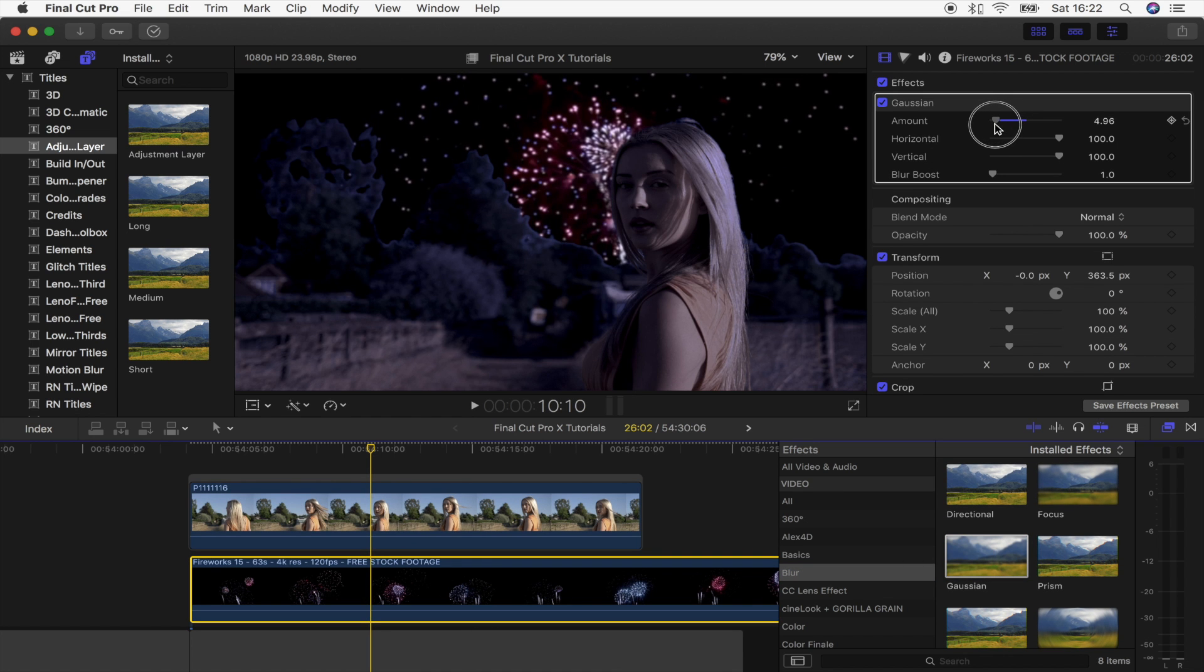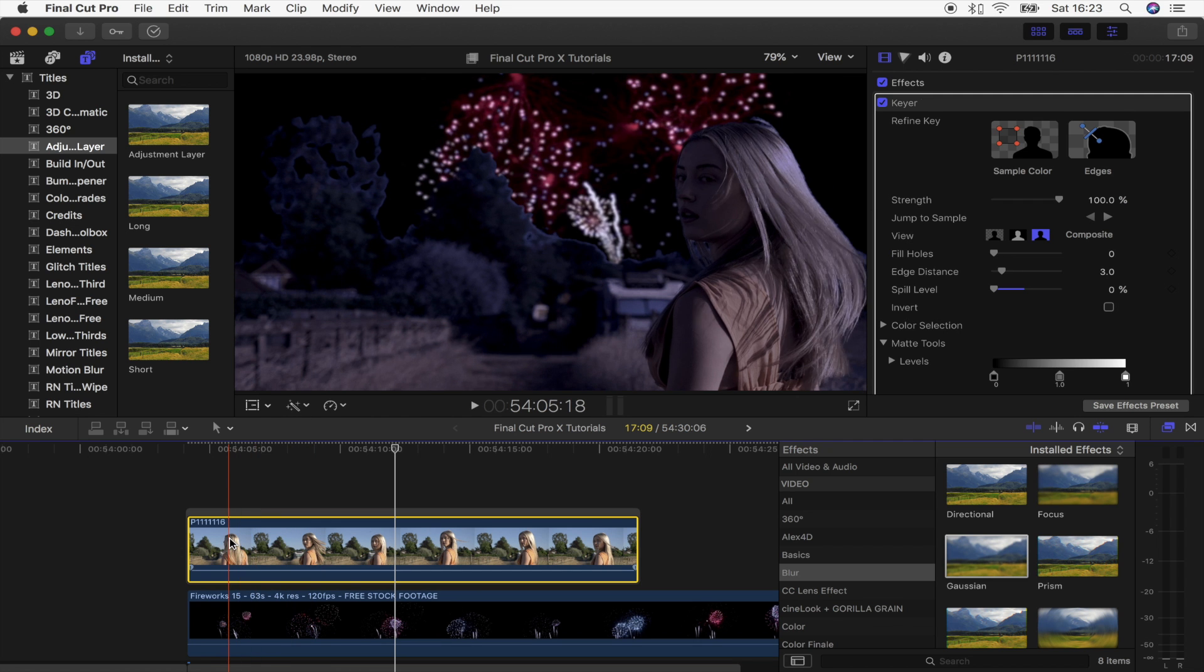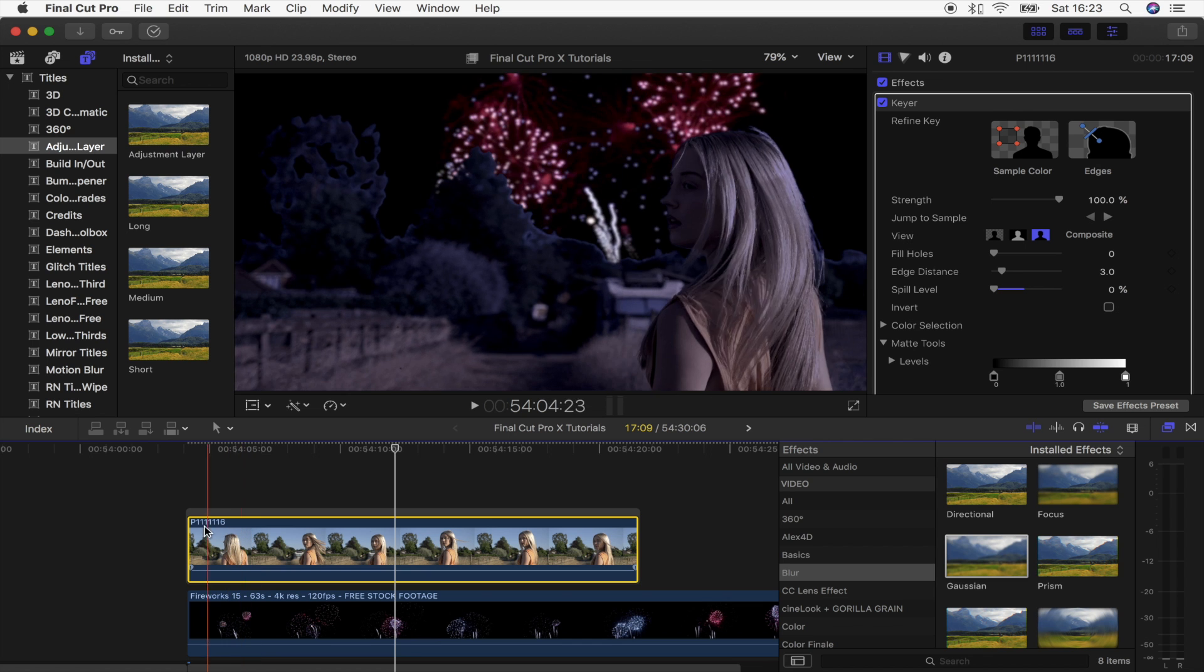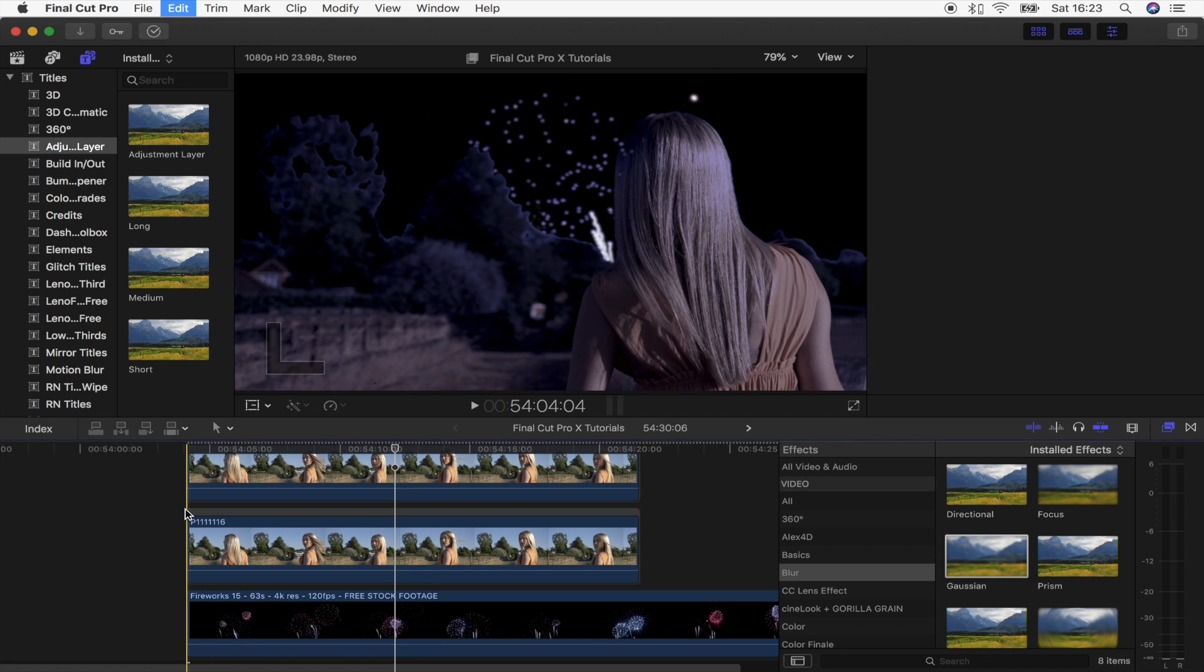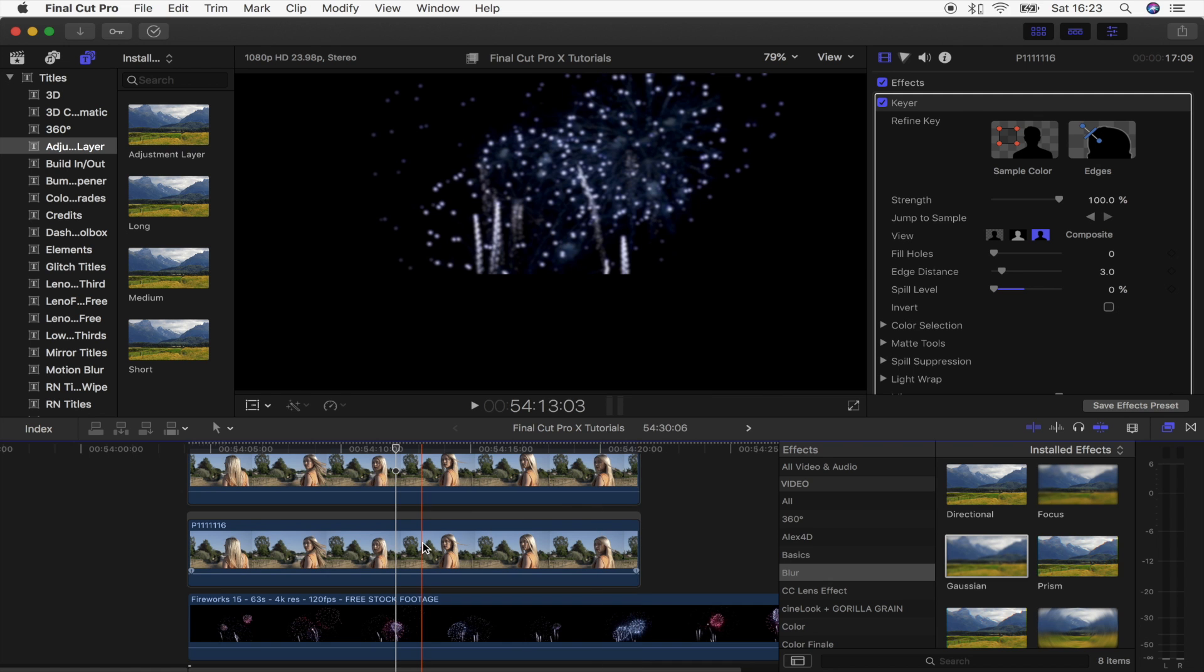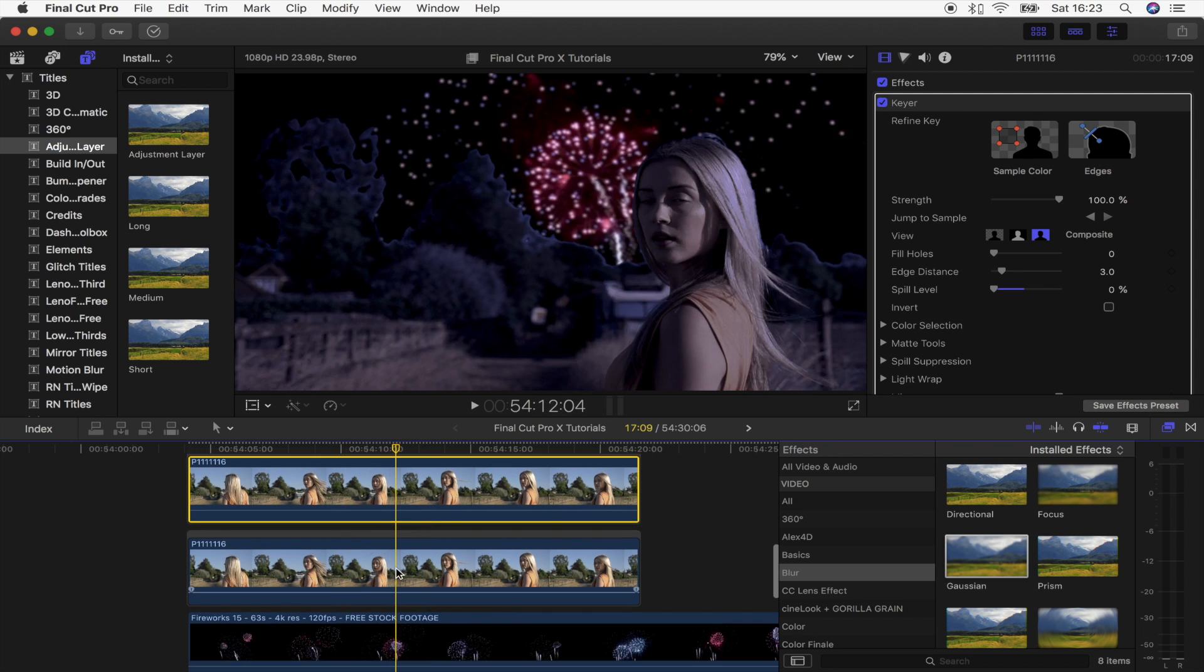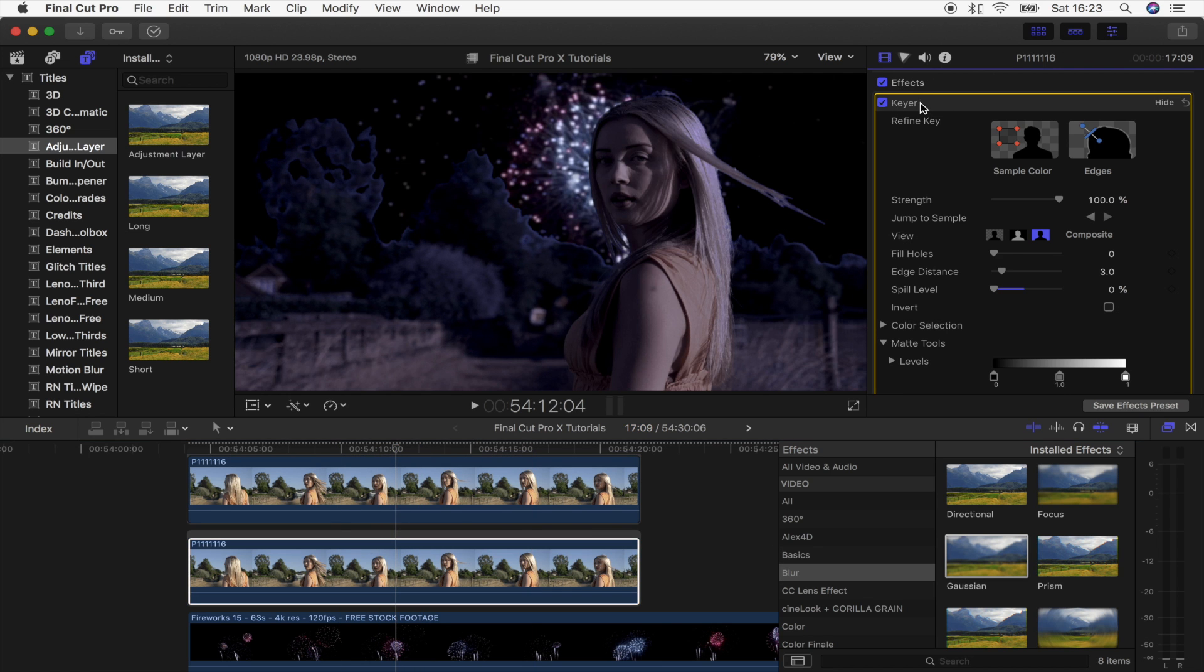I'm going to go to the Gaussian blur, drag that onto the fireworks. Let's set that at around nine. It still looks a bit out of place, so what we can do to make this look a bit better is add a blending layer. To do that, you just want to copy the original clip, command C and command V, and just make sure it's lined up at the beginning and end otherwise it's just gonna mess up the timing.